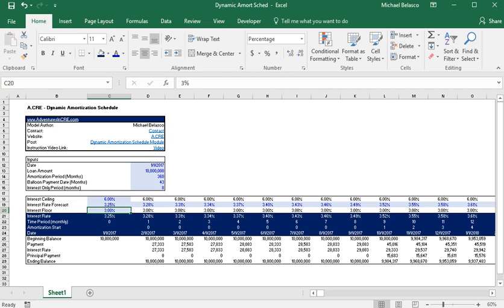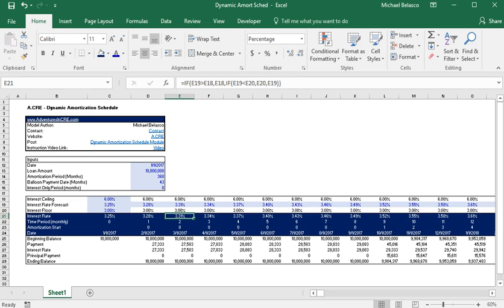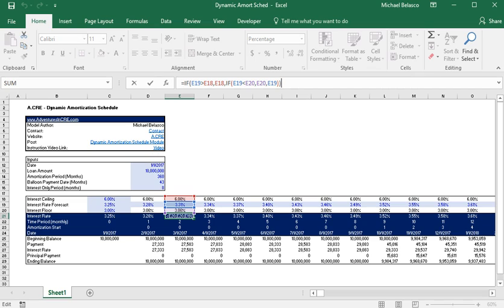And below that we have our actual interest rate that's being charged. You can see we have a very simple formula that just says if the interest rate forecast row is greater than E18, which means if it's larger than the interest rate ceiling, then give us the interest rate ceiling.